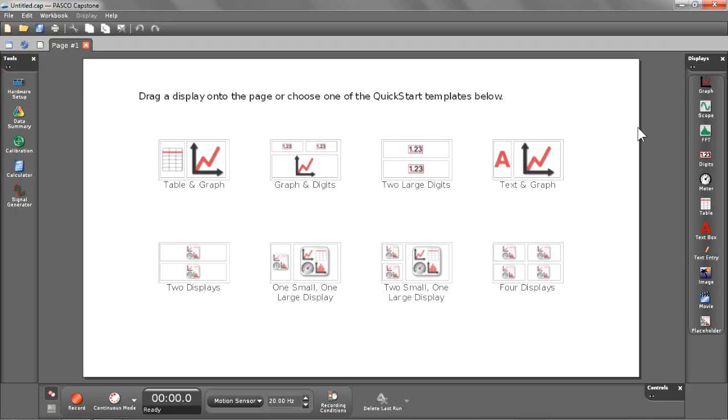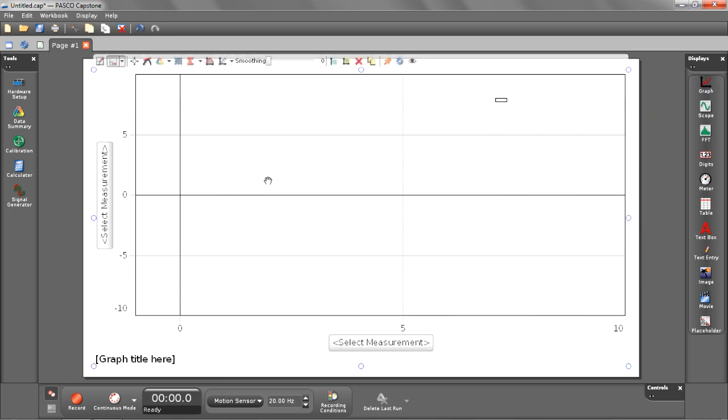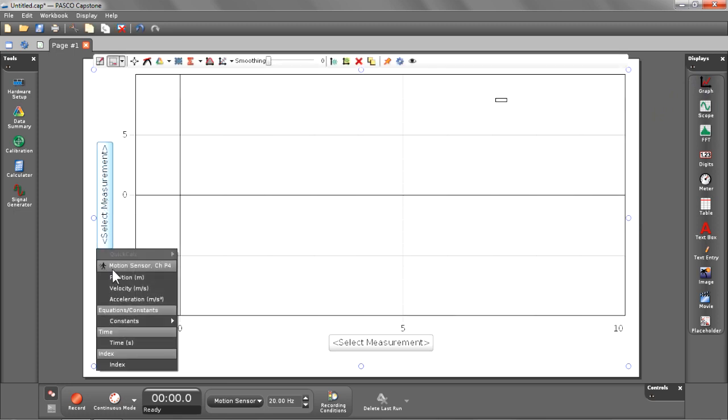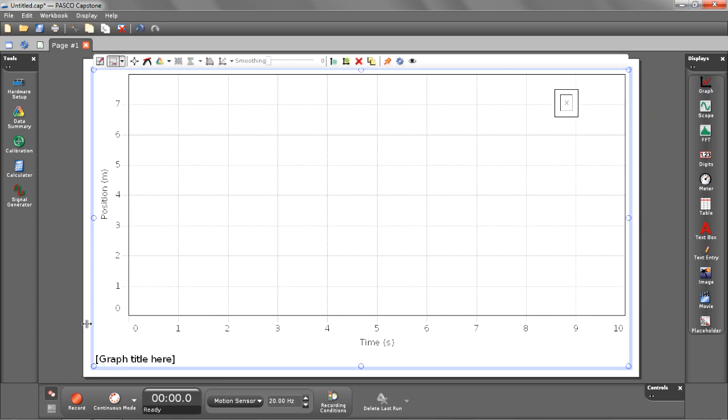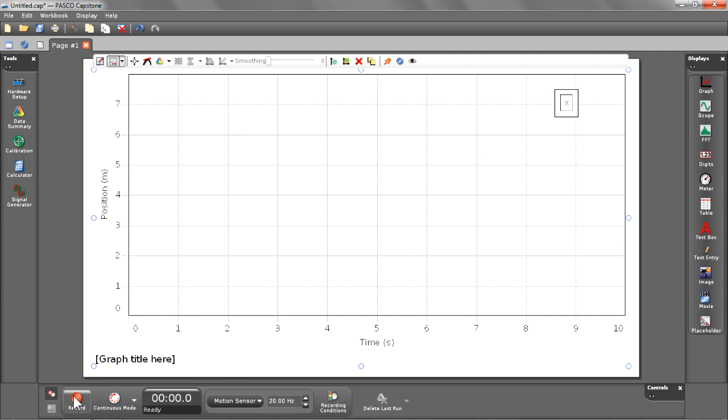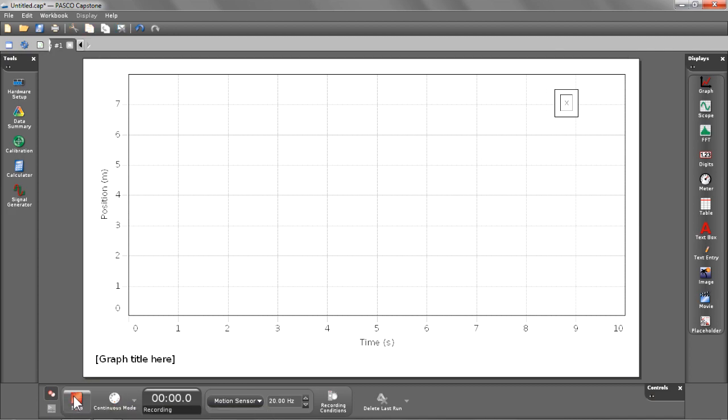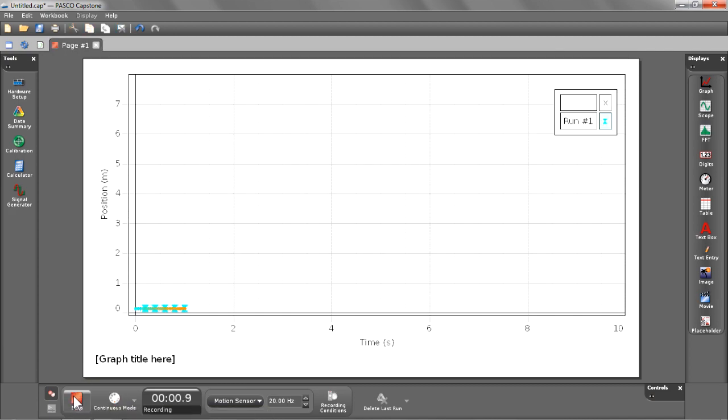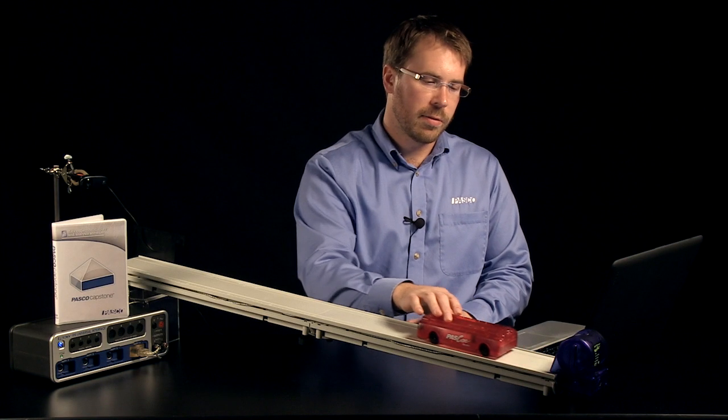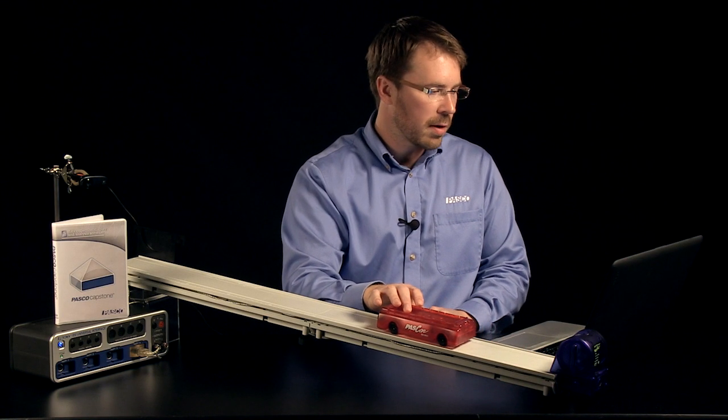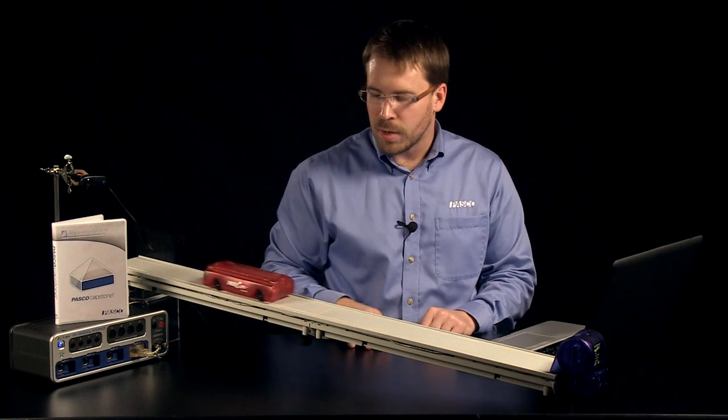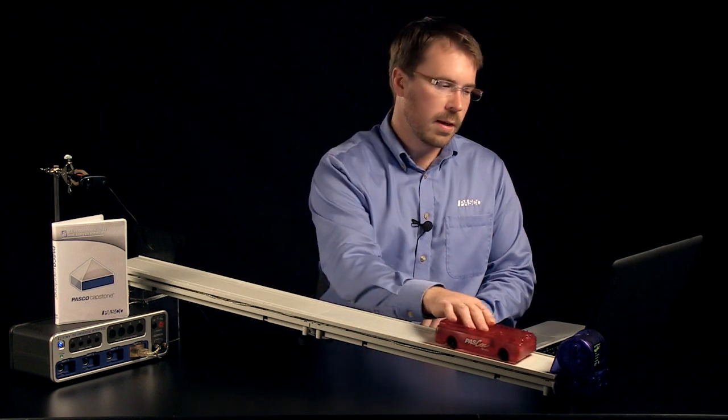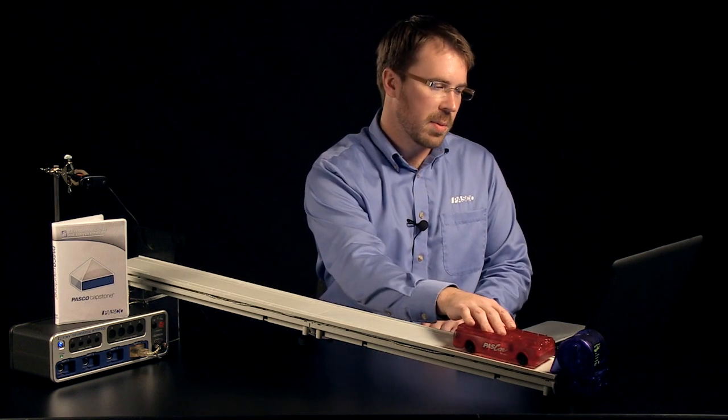Let's begin by creating a full screen graph. I'm going to double select graph displays and select position as my measurement. I'm now ready to start recording data. I'm going to bring the cart out about 15 centimeters away from the sensor, push it up the track, and then catch it as it comes back down.